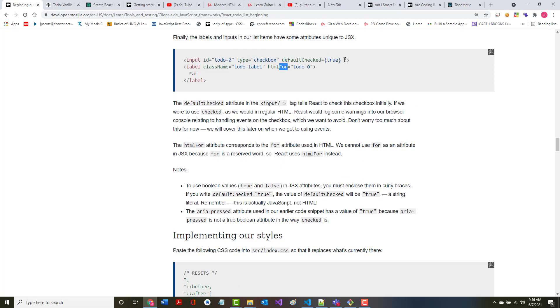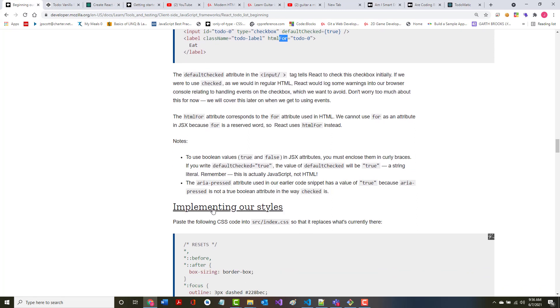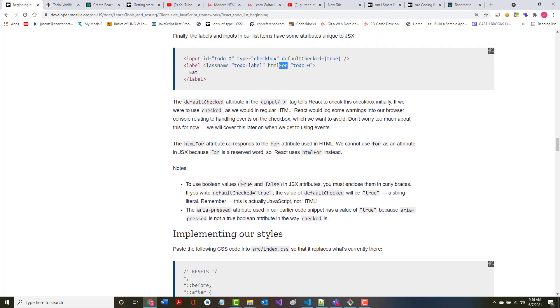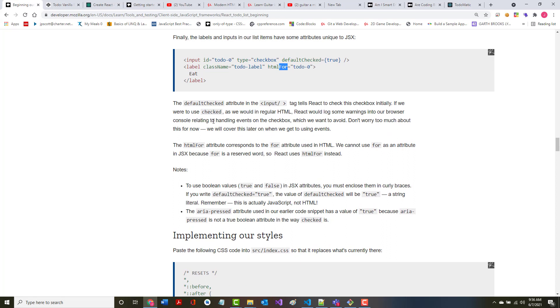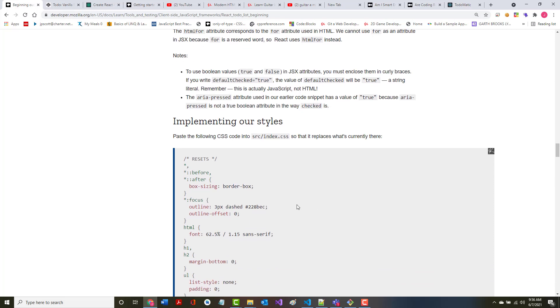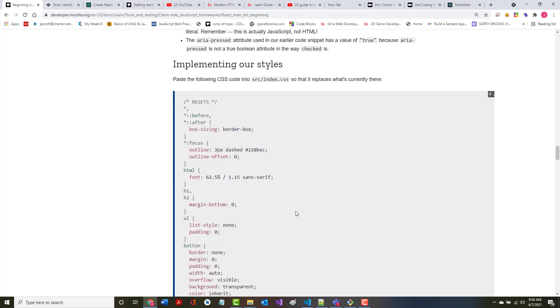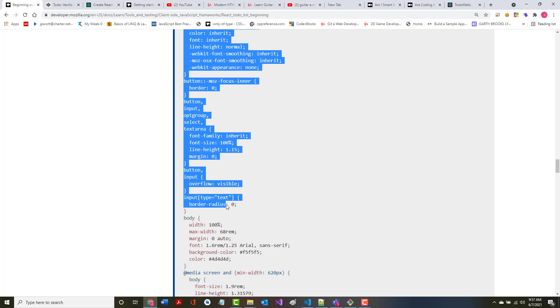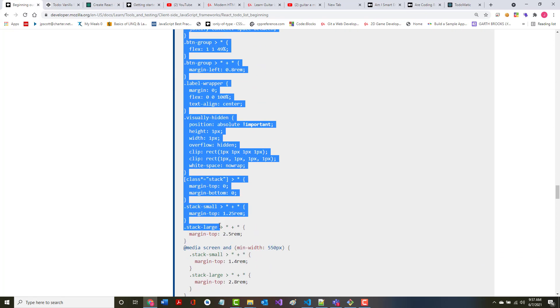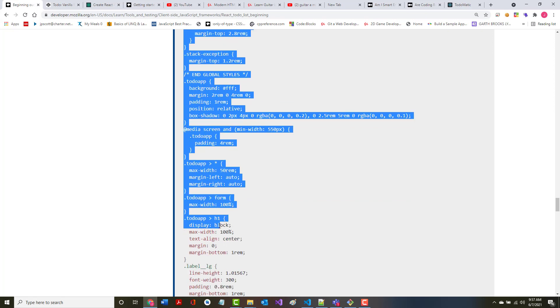To use boolean values true and false in JSX attributes, you must enclose them in curly braces. You saw that right here. If you just write defaultChecked equals true, the value will be true the string literal, not true the boolean value. This is actually JavaScript and not HTML. The aria-pressed attribute used in the earlier code snippet was set to true because it is not a true boolean attribute in the way checked is. Paste the following code into our index.css styles to replace what is currently there. Quite a bit, in fact this will be the rest of this particular part of the React tutorial that we're going through.